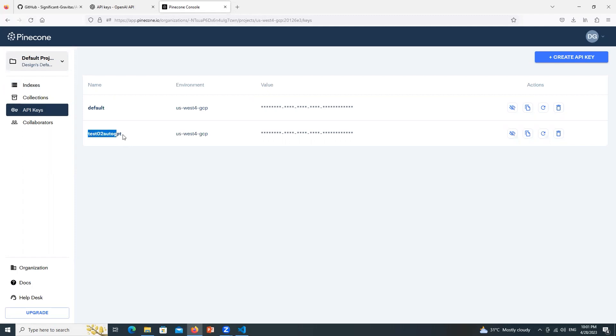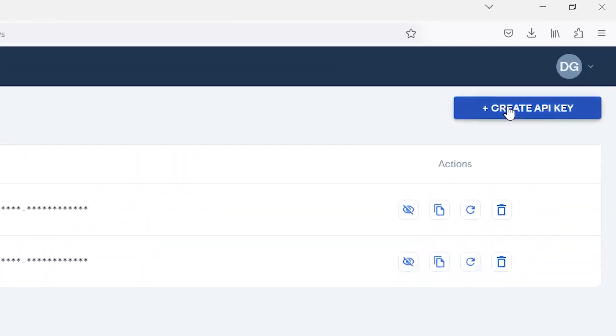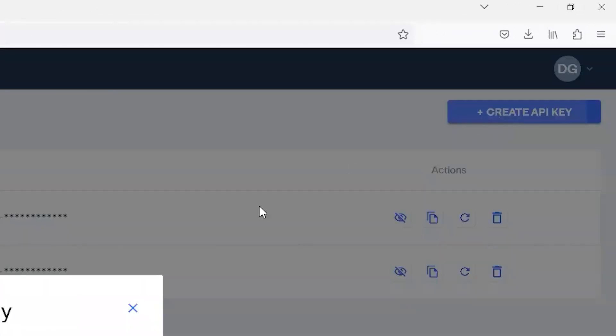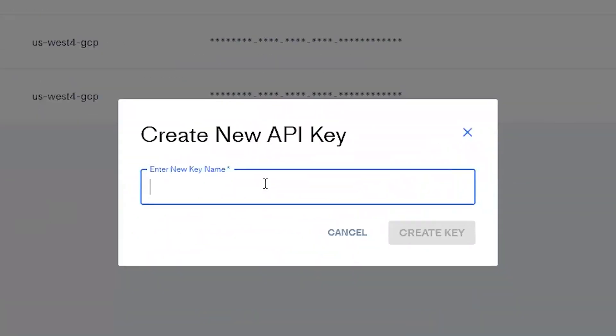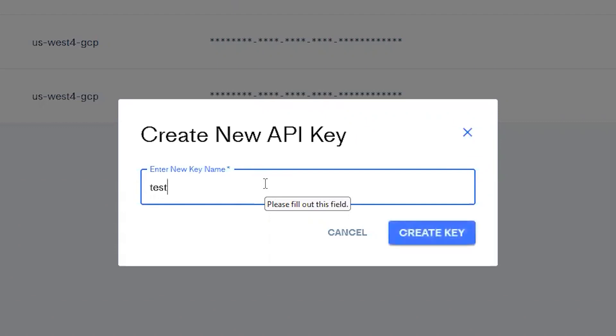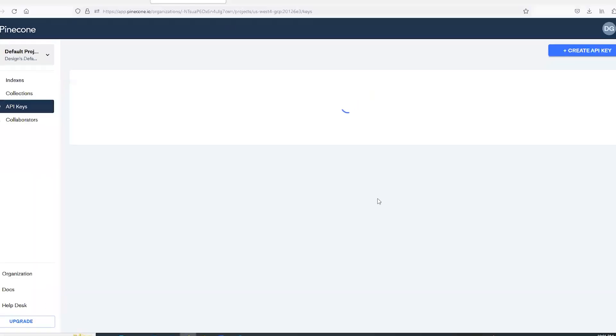Now this is the key which we created in previous video but we will create the new one. Click over here, Create API Key. I will give the same name which I have given in OpenAI API key and that is test03 auto GPT. No uppercase, special characters, and space are allowed. Only numbers, small characters, and hyphens are allowed. So click over Create Key.